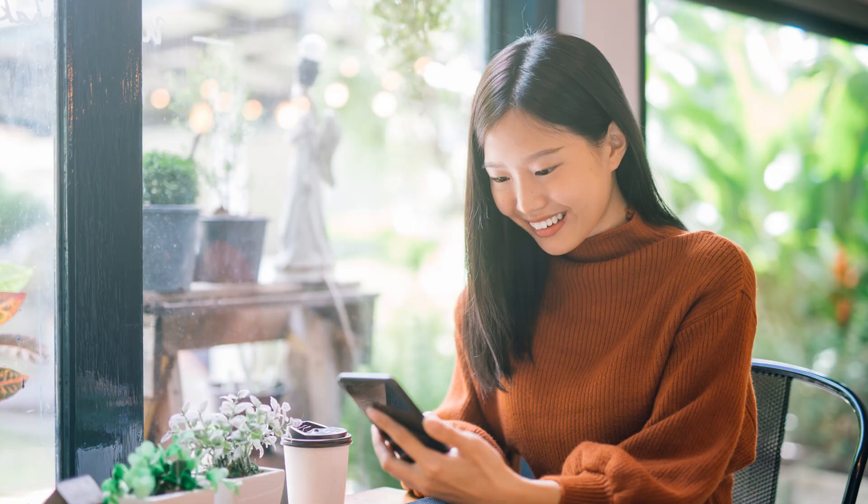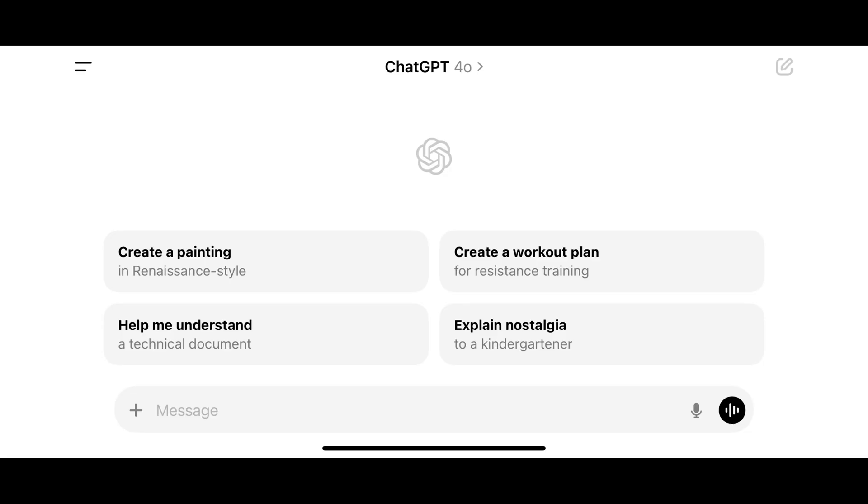When you turn off ChatGPT memory, all of your previous chats will still be available and ChatGPT will still save your new chats going forward. Step 1.